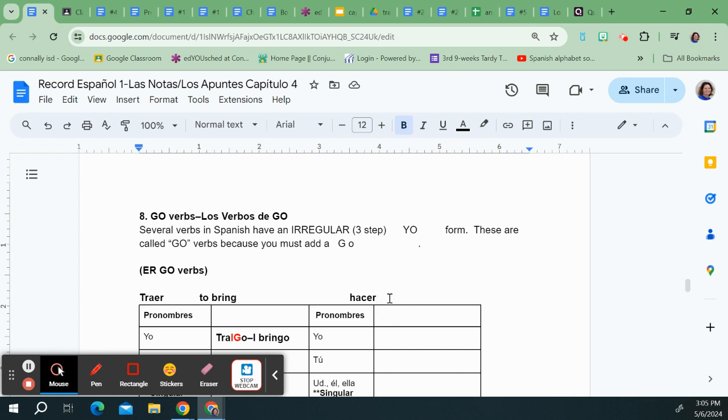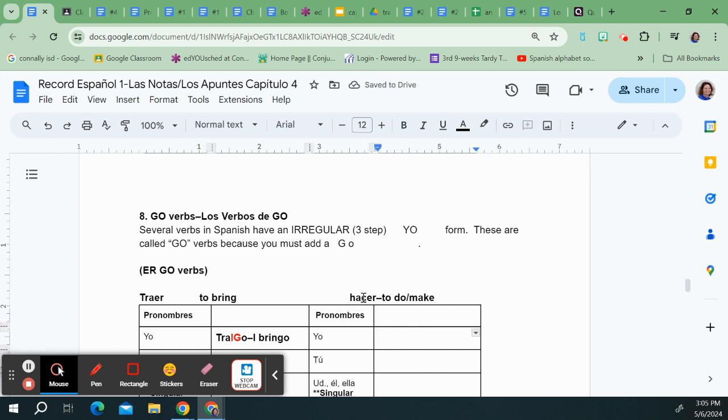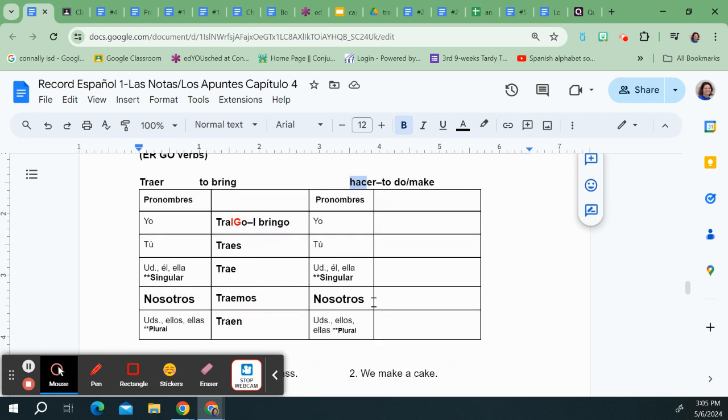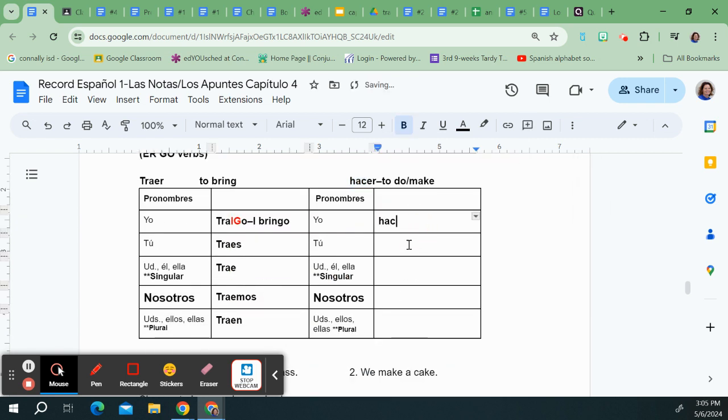Verbo numero dos is hacer. It has a couple of meanings. It can mean to do as in I do my work. I do the chores or it can also mean to make. You can make food. You can make your bed. So on and so forth. So I'm going to take hacer and I'm going to drop the er and I'm going to get has all the way down.